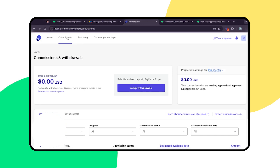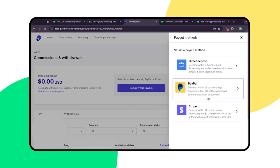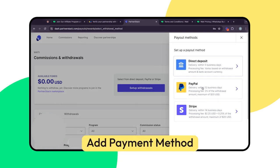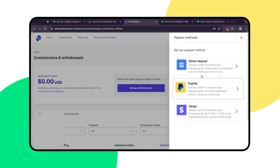Finally, let's set up your withdrawals to receive your commissions. Go to the Payments section in your dashboard and click on Settings. Add your preferred payment method, such as a bank account, PayPal, or Stripe. You're all set.